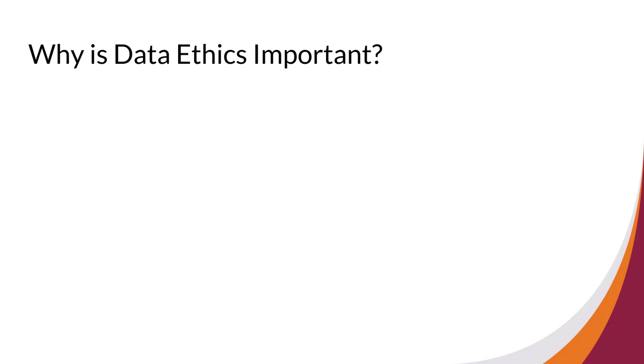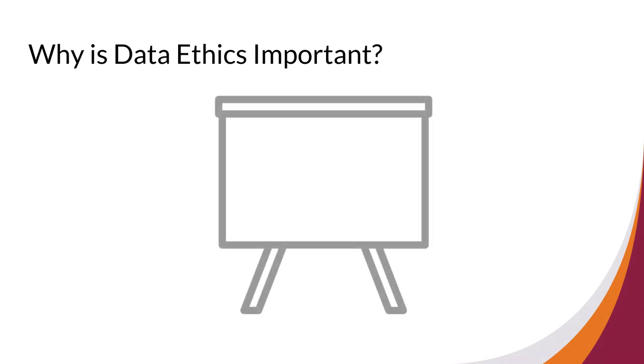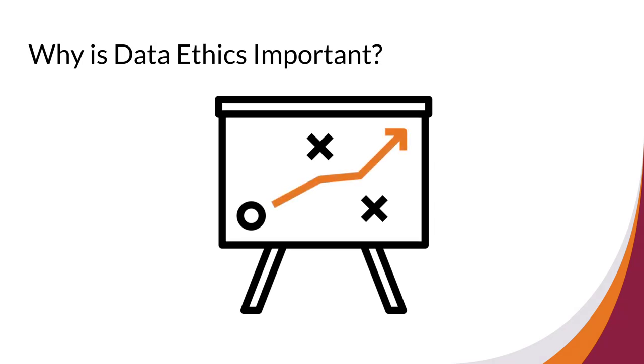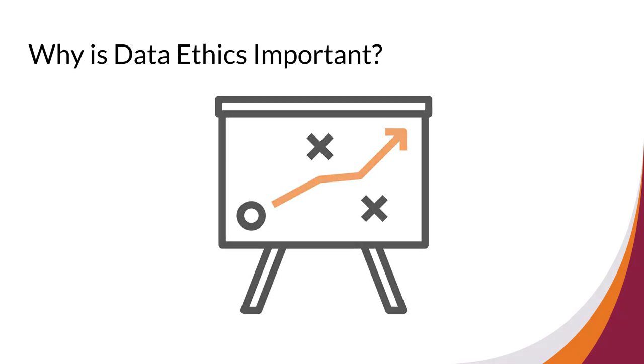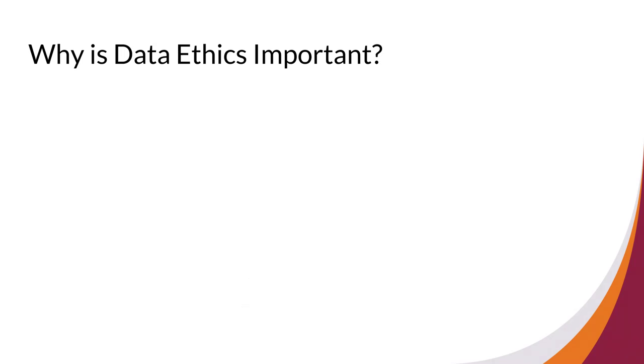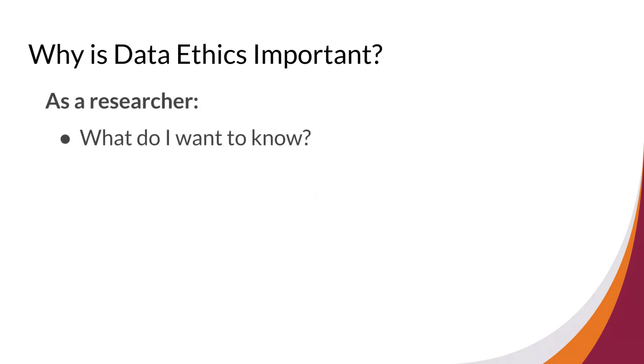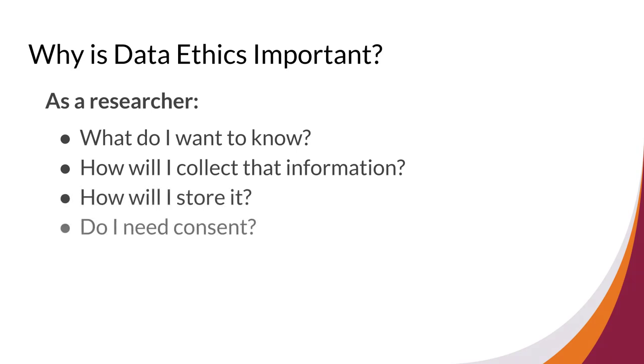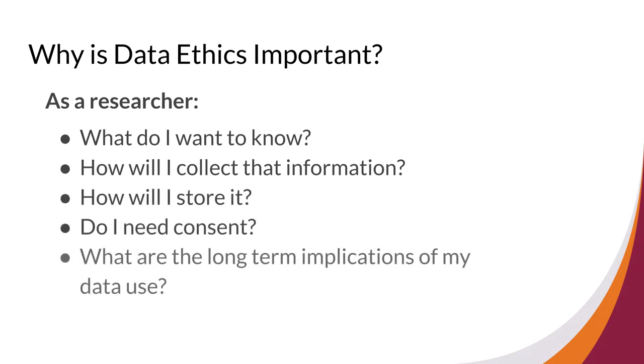Starting your research can be exciting and daunting. Planning ahead and thinking about how and what kind of data you will be collecting is very important. You might start by asking questions like: As a researcher, what do I want to know? How will I collect that information? How will I store it? Do I need consent? What are the long-term implications of my data use?